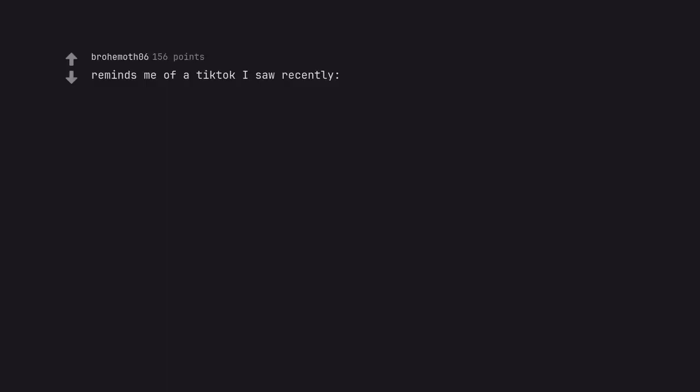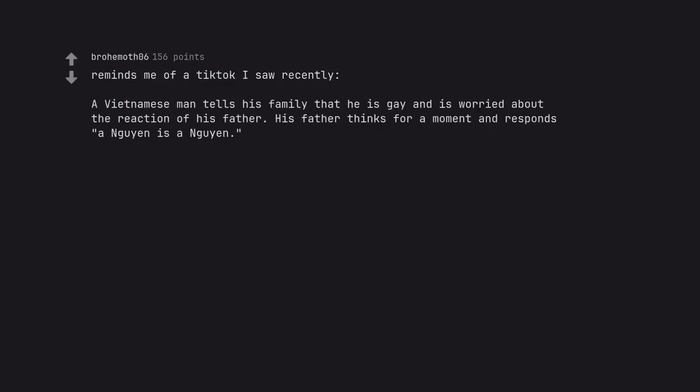Reminds me of a TikTok I saw recently. A Vietnamese man tells his family that he is gay and is worried about the reaction of his father. His father thinks for a moment and responds a new yen is a new yen. Sounds like a new yen new yen.